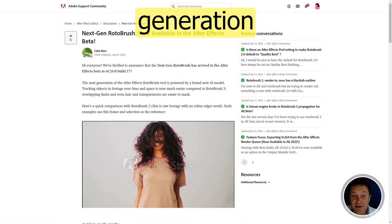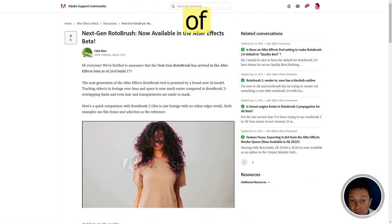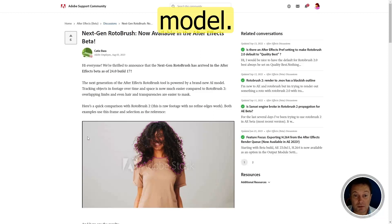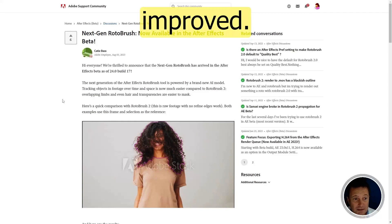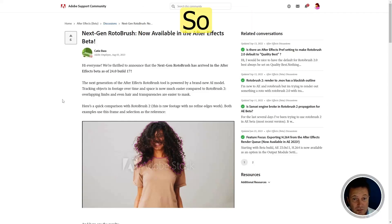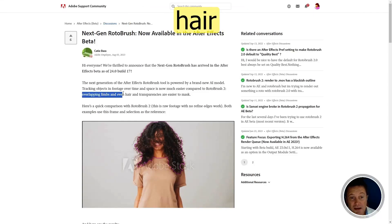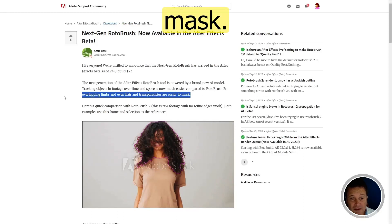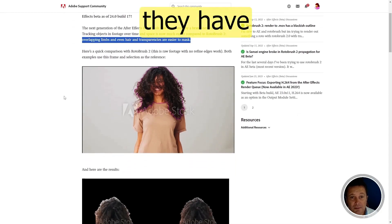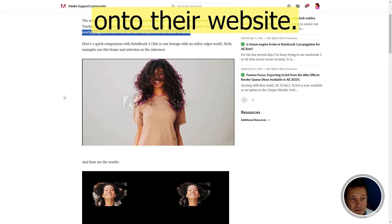They said that the next generation of After Effects Rotobrush tool is powered by a brand new AI model. It was already the case for Rotobrush 2, but now it's been improved. They said that overlapping limbs and even hair and transparency are easier to mask, and they have put some examples on their website.